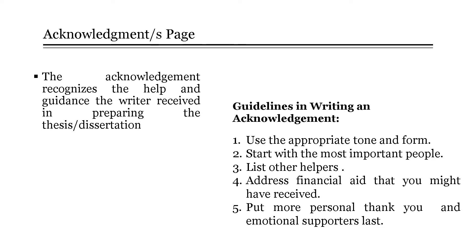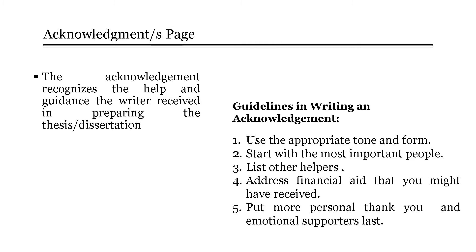Second, start with the most important people or teachers. Third, list other helpers. Fourth, address financial aid that you might have received. And last, put more personal thank yous and emotional supporters last. Avoid overly personal anecdotes and inside jokes in an academic acknowledgement page.